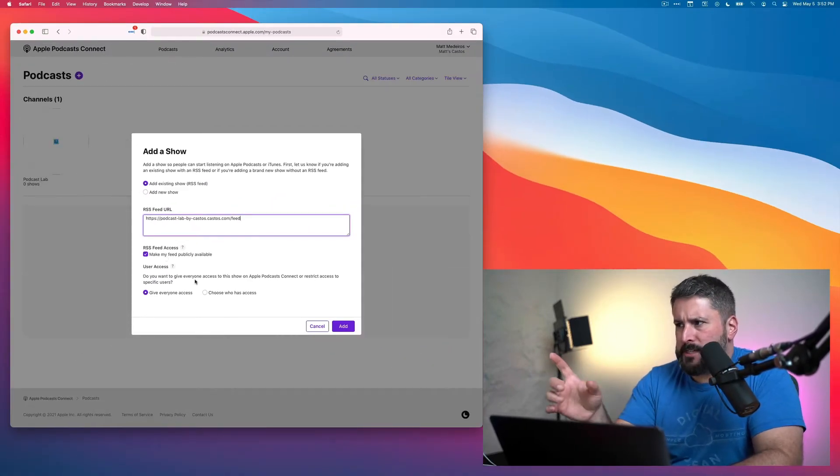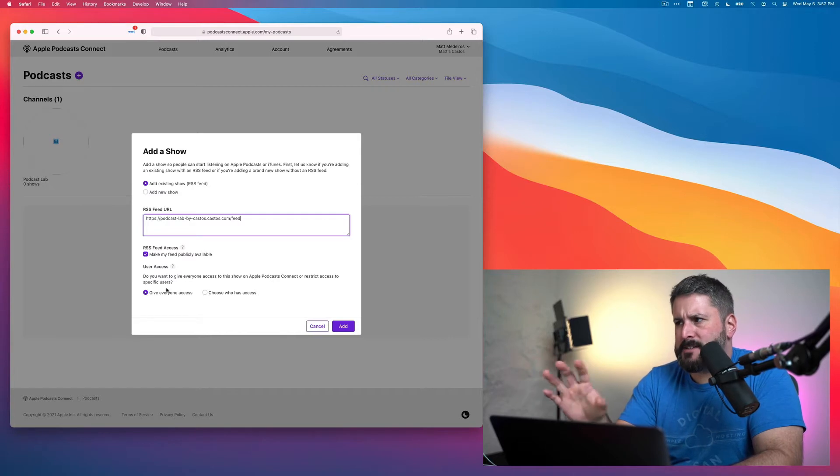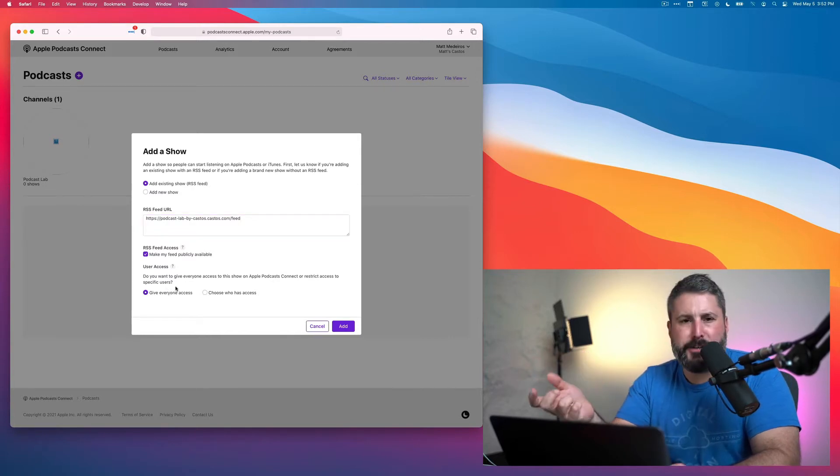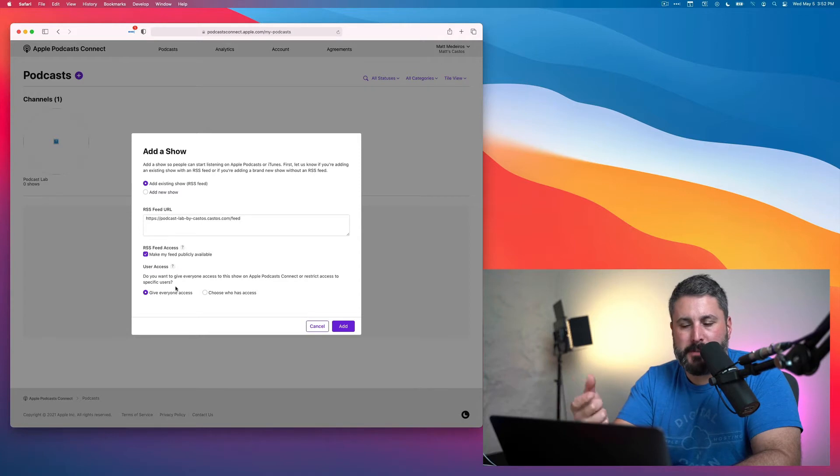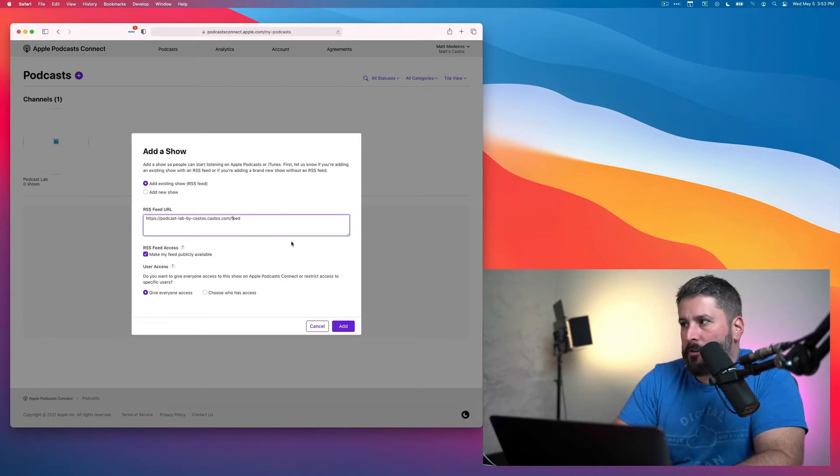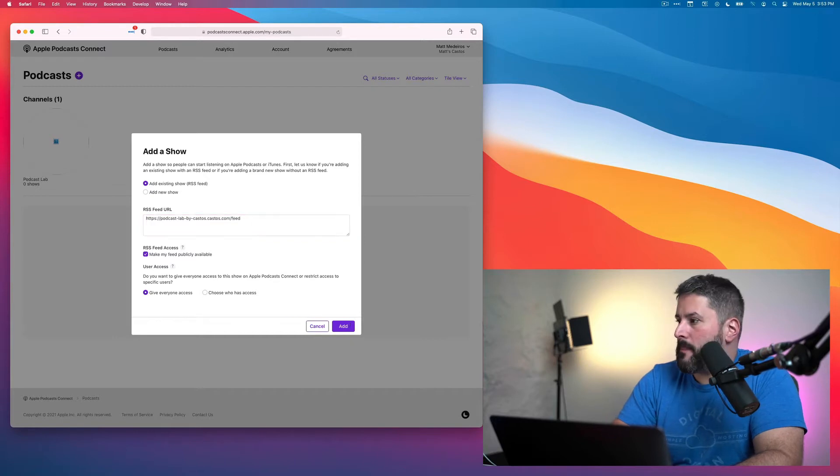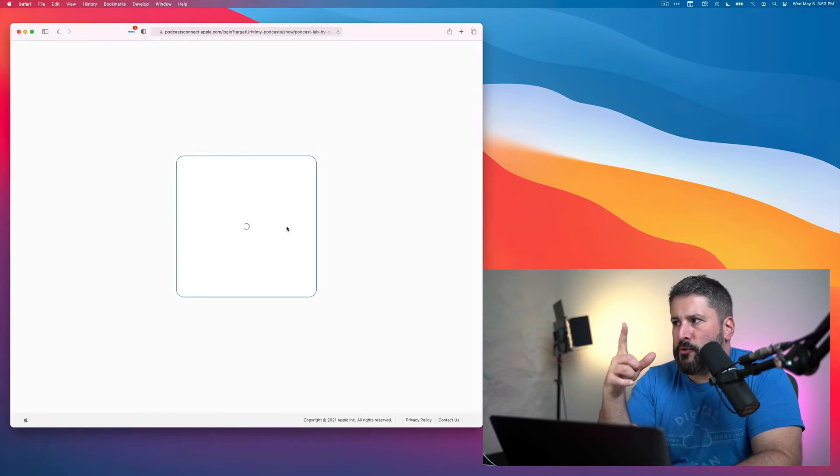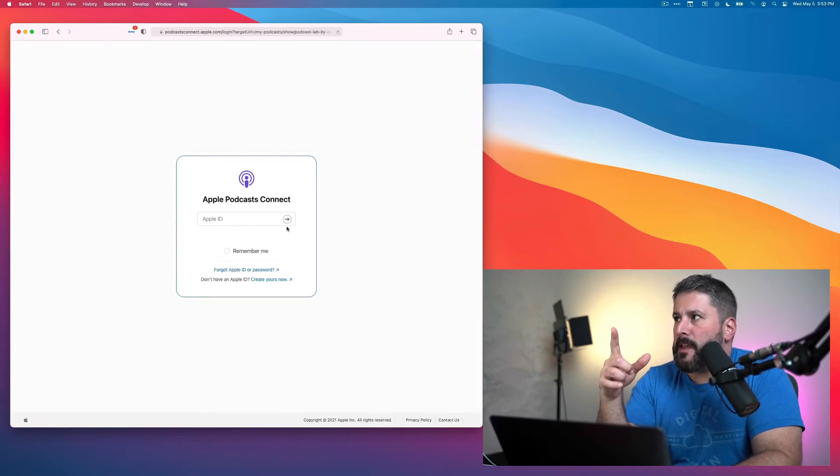And then we're going to leave user access, give everyone access. This is much more for the management side of it if you're letting somebody else manage your podcast. So we've added in our RSS feed and we're going to click on Add. We'll give that a second. Apple will do its thing and apparently log me out.